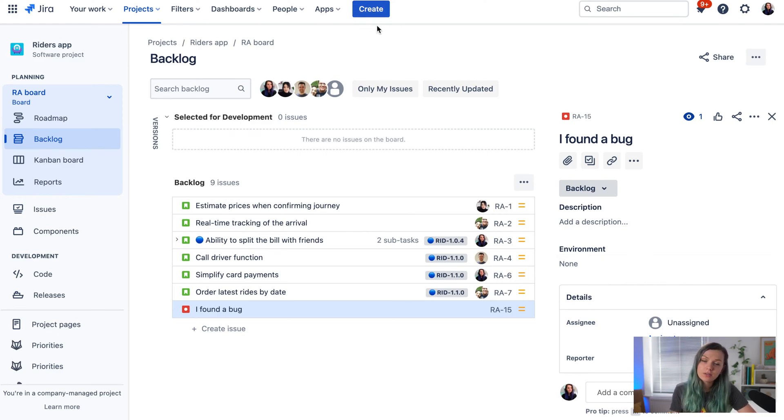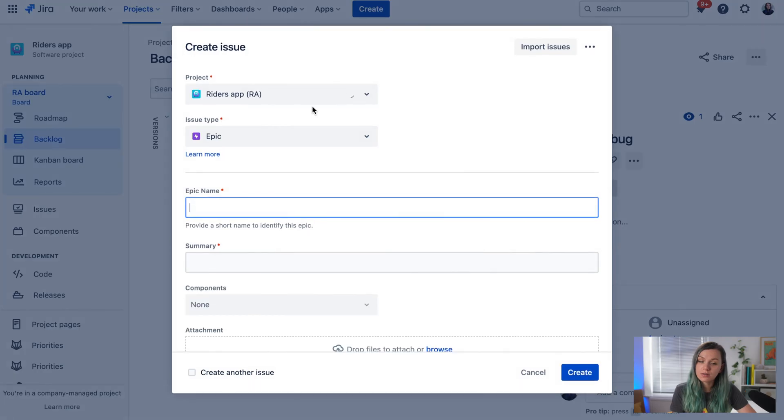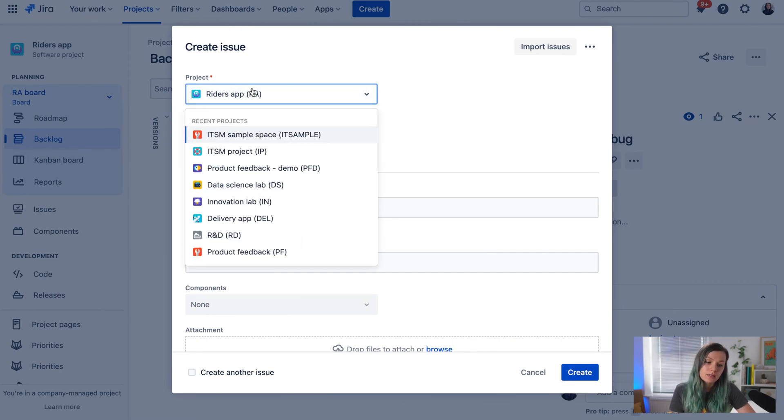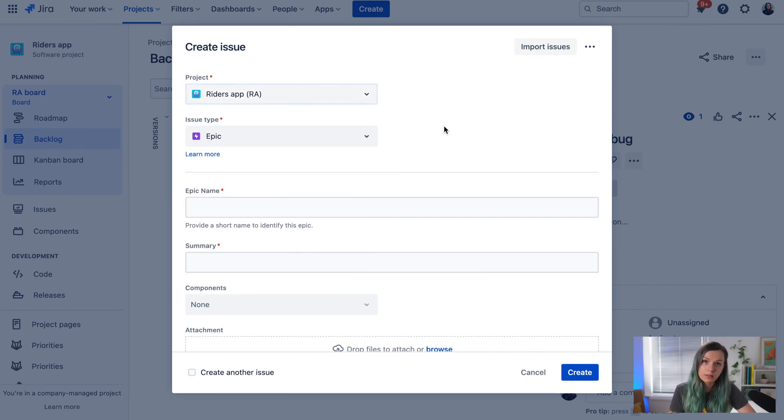Another way to create a JIRA ticket is to click the blue create button. Here you see a project field where you select which project you want to create a ticket in.